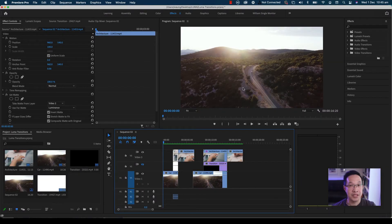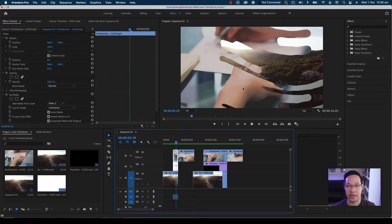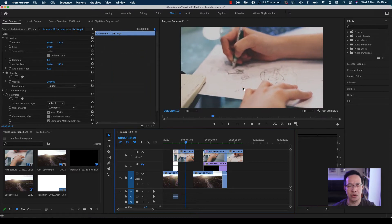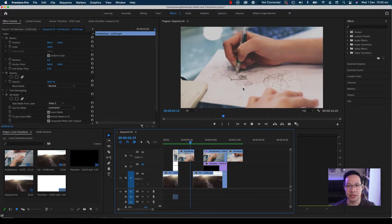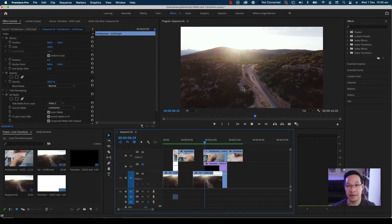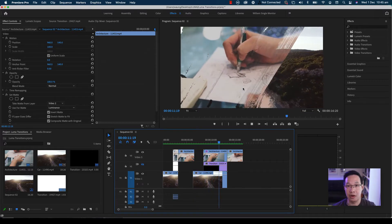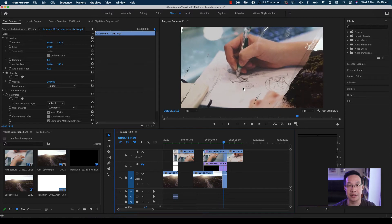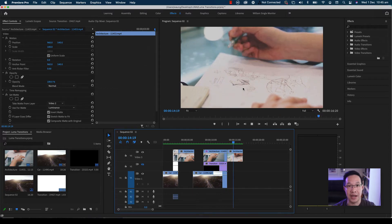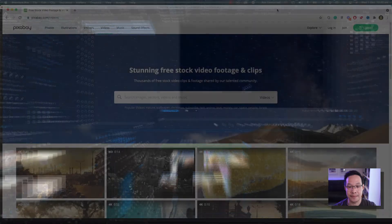Welcome to this video. In this video, I'm going to show you how we can create special transition effects without any downloads or any plugins. All we're going to do is look for those little black and white Luma matte files that we can find on places like pixabay.com where we can download free stock video files.